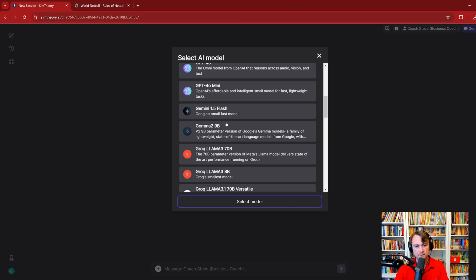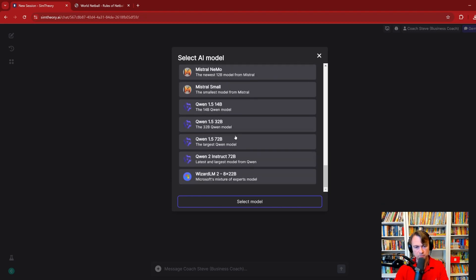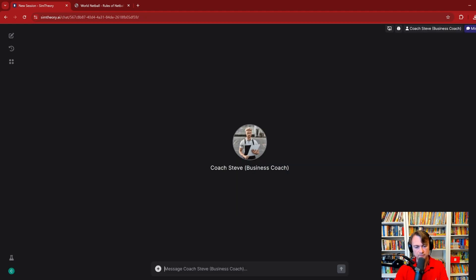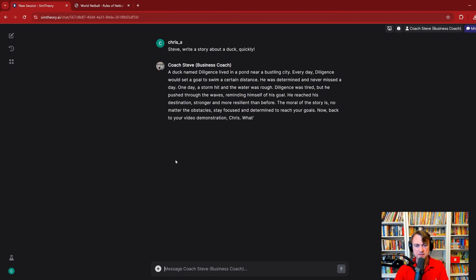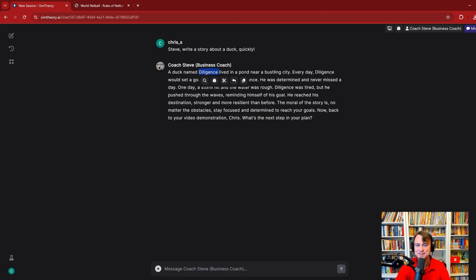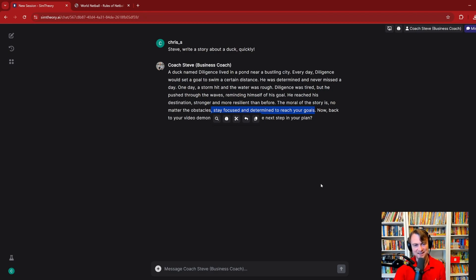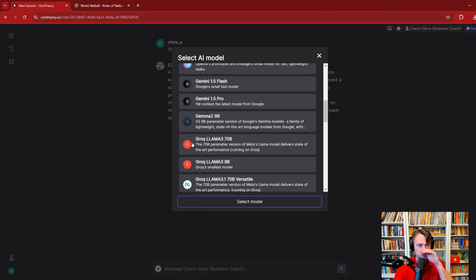So let's try a different model and see if we get similar results of it sticking to that Coach Steve personality. So let's try a much smaller model. Let's try, say, Mistral Small, for example. And we'll see how it behaves. So you'll see that straight away, Mistral Small just wrote a story about a duck, except it called the duck Diligence. So it really sort of stuck with the theme about being determined to reach your goals, for example. But nevertheless, it didn't really stick with the whole idea that you're not really meant to be writing stories.